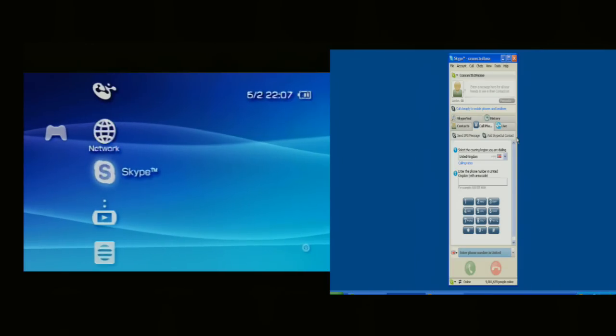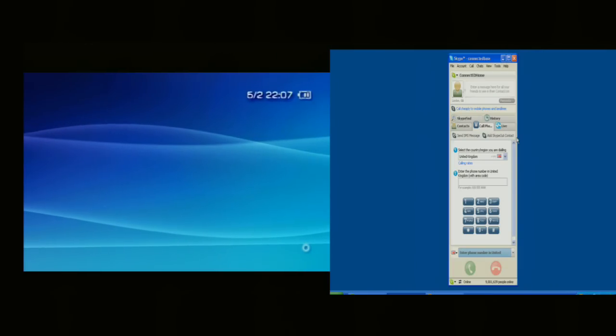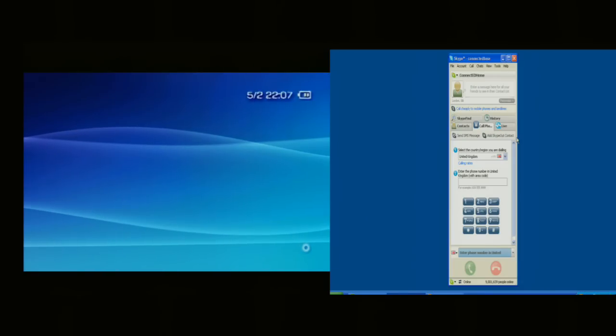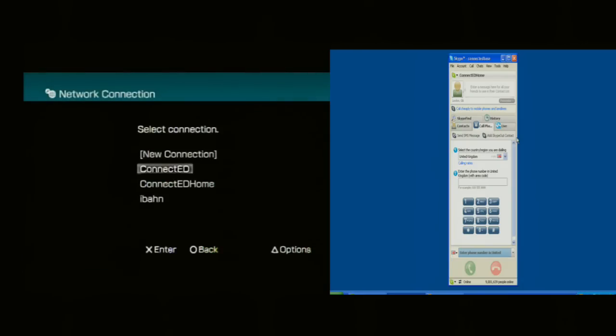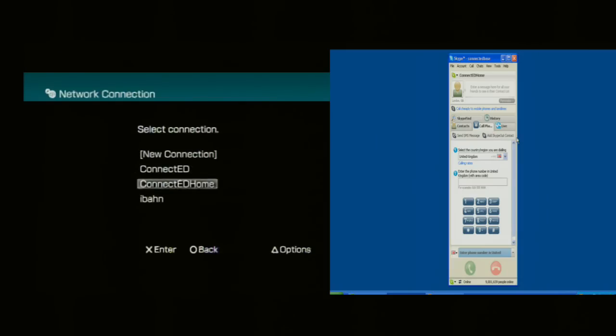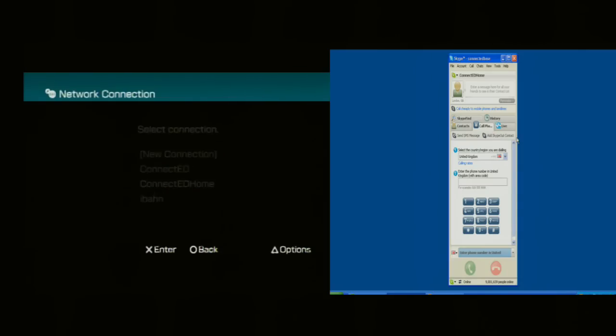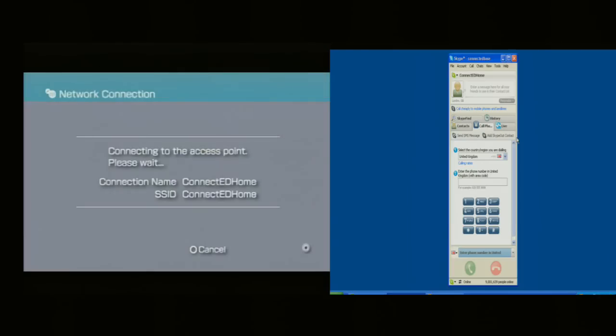Press the cross key to start Skype and now this will look to connect wirelessly to a wireless access point. So here are the two available to me and the one I want to select is called Connected Home, which I've now hopefully joined.